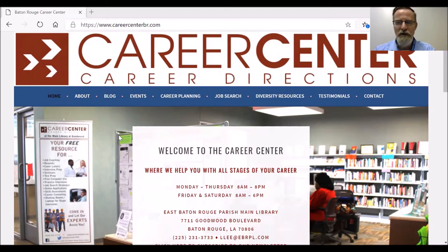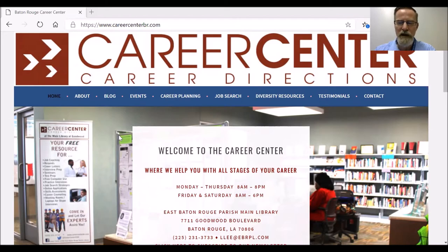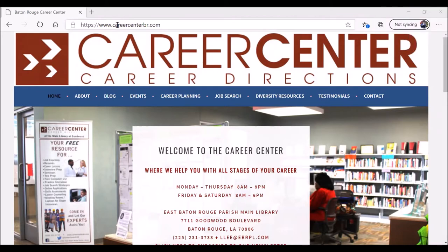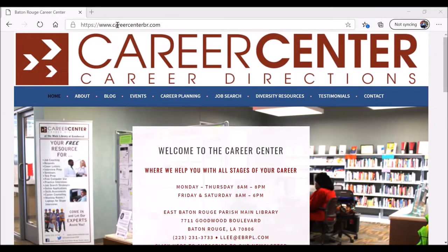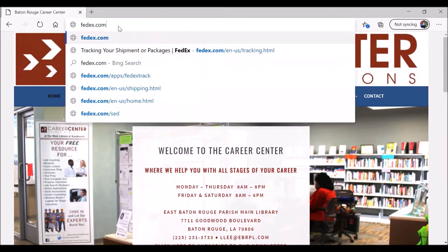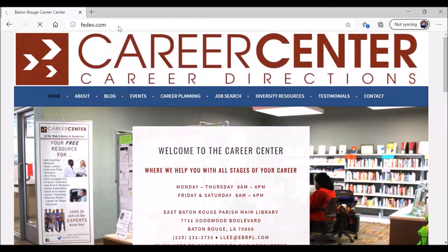First, we want to show you the Career Center website, which is CareerCenterBR.com, that has a wealth of resources to help you with your career or job search. When you're ready, with a web browser open, it should not matter which one, click in the address bar and type FedEx.com and hit enter.